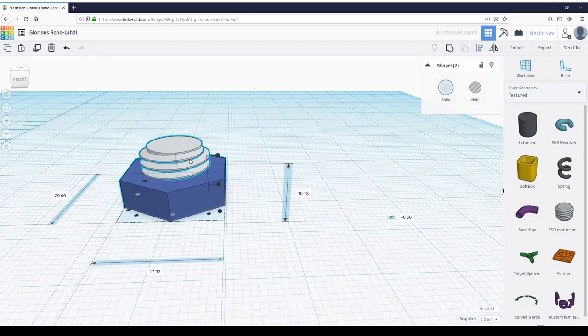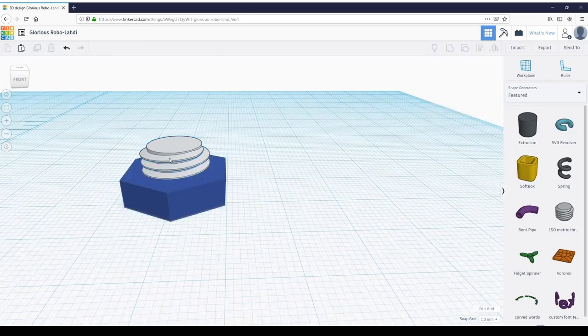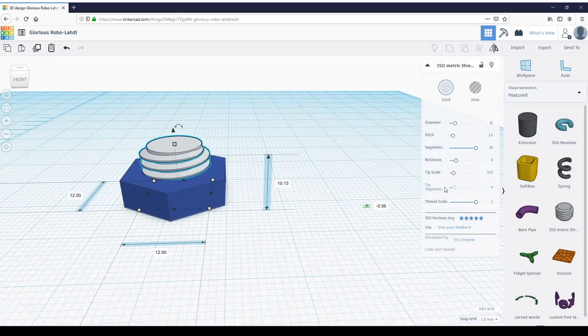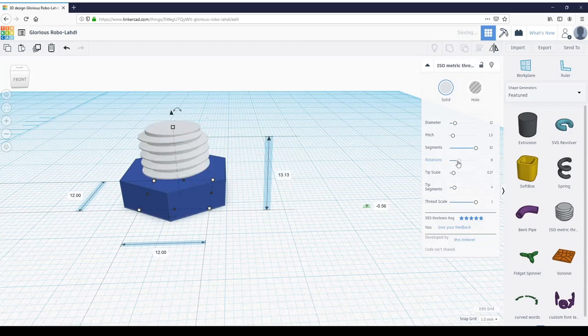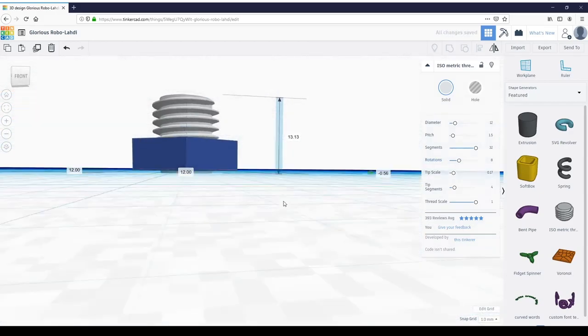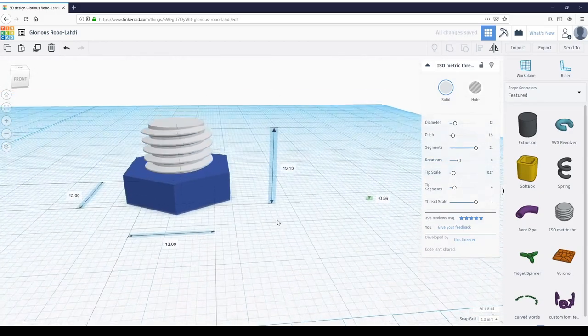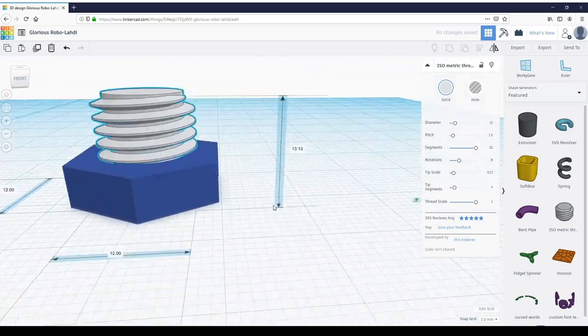That's a pretty short bolt, so let's click on just threads this time and increase the rotations. Let's try eight or nine rotations, just enough to get our nut on when we're finished.